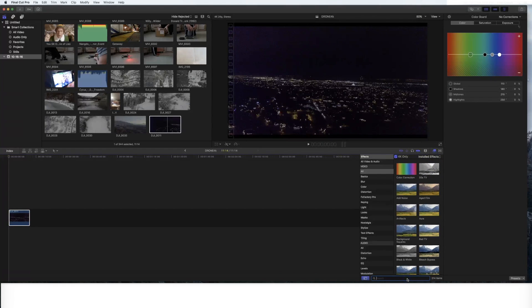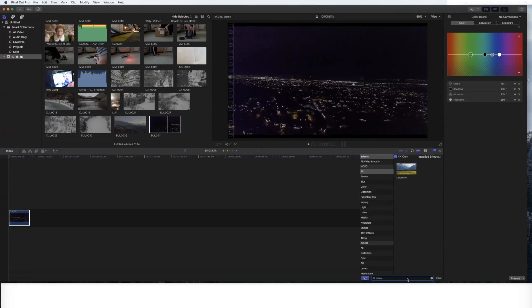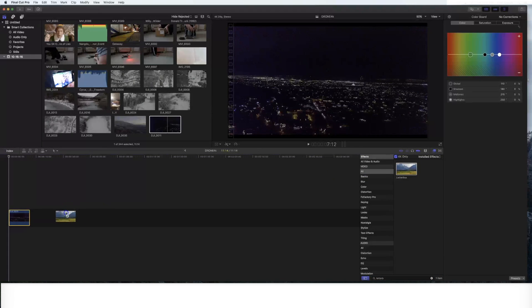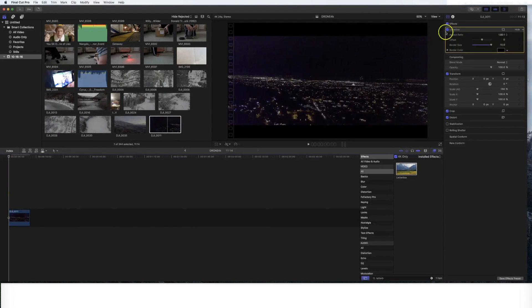I always add letterbox and you can find that down here in the actual installed effects. So I go down, I click search, I go letterbox, my letterbox comes up, I can drag. Then on the top right in the inspector,